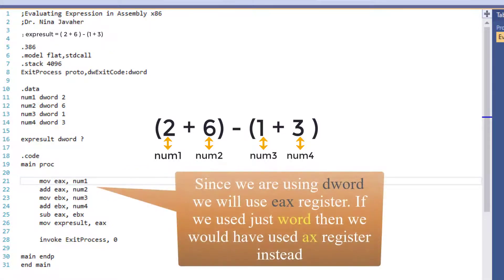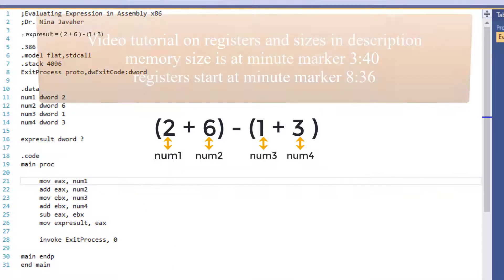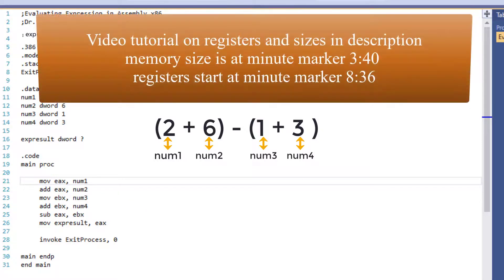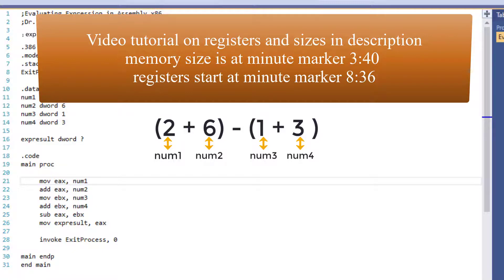Note, I'm using EAX because I used dWord or double word up here. Had I used word instead, then this would have been AX instead of EAX. If you need to refresh your mind on registers and sizes, I am putting an introduction to assembly language video in description. And in that video, you can see the different data sizes at minute marker 3 minutes and 40 seconds. And I talk about the registers starting on minute marker 8 minutes and 36 seconds.